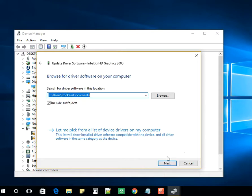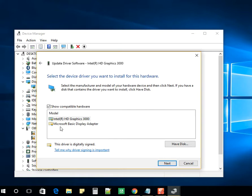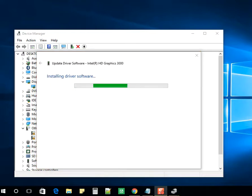You can search from the computer. Let me pick. Then you can see it would list the display drivers. Select and click on Next and it would be installing the software.